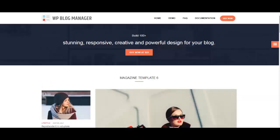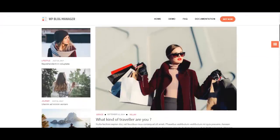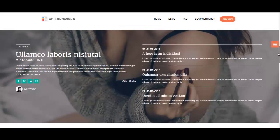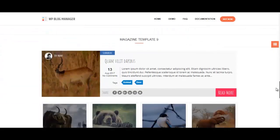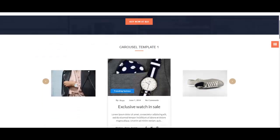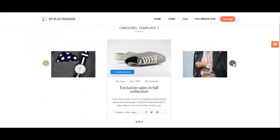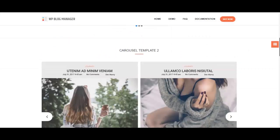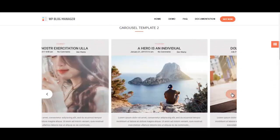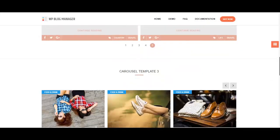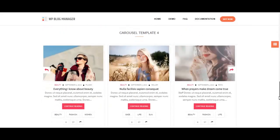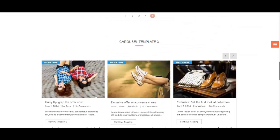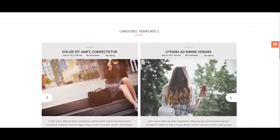These are magazine templates. There are some more from the magazine template designs. Looks beautiful. We also have carousel templates. Here you can see carousel template one and how it looks like. We have carousel template two, another one, another one. So there are many carousel templates that are available.